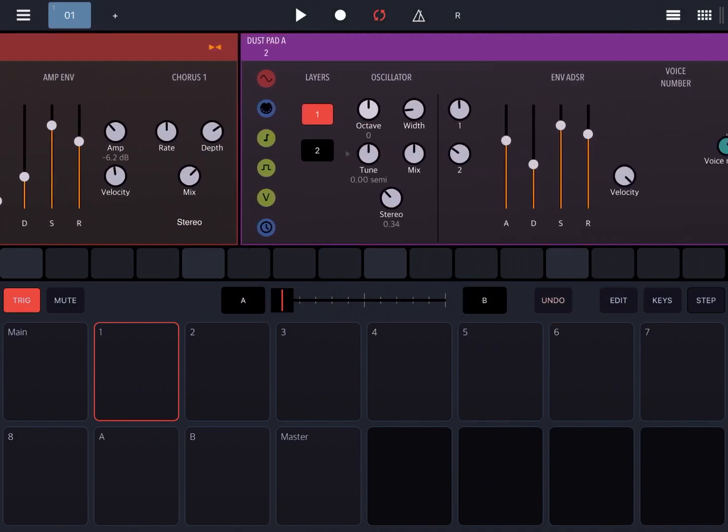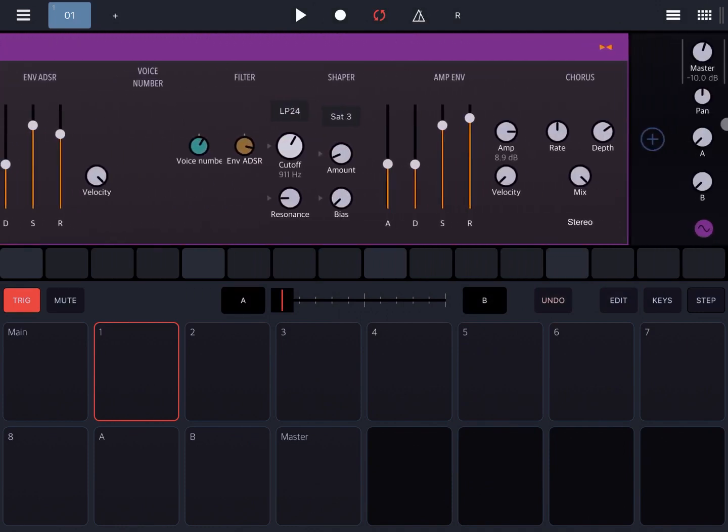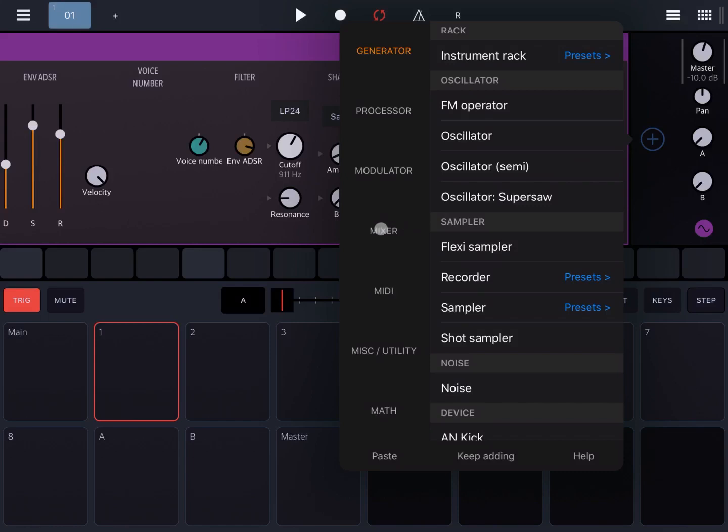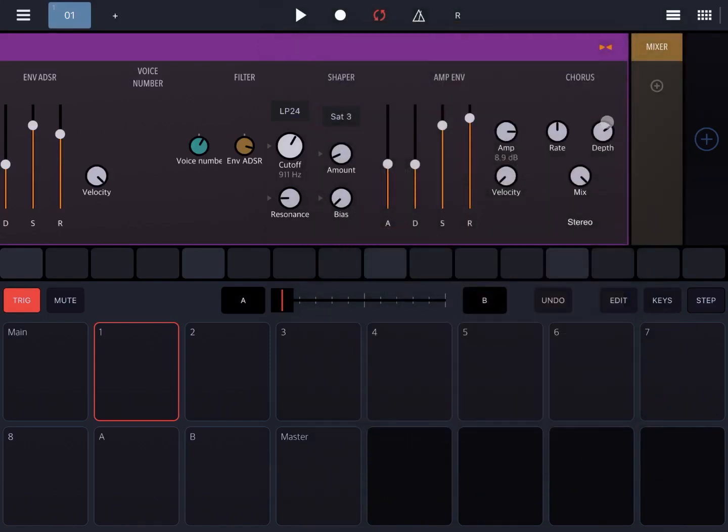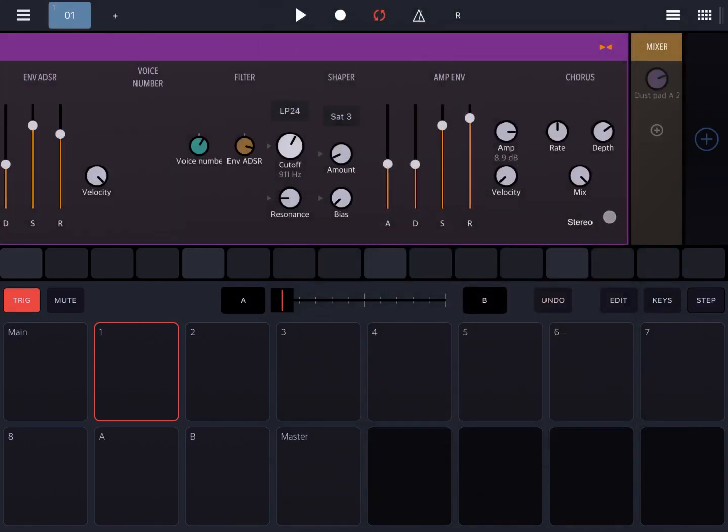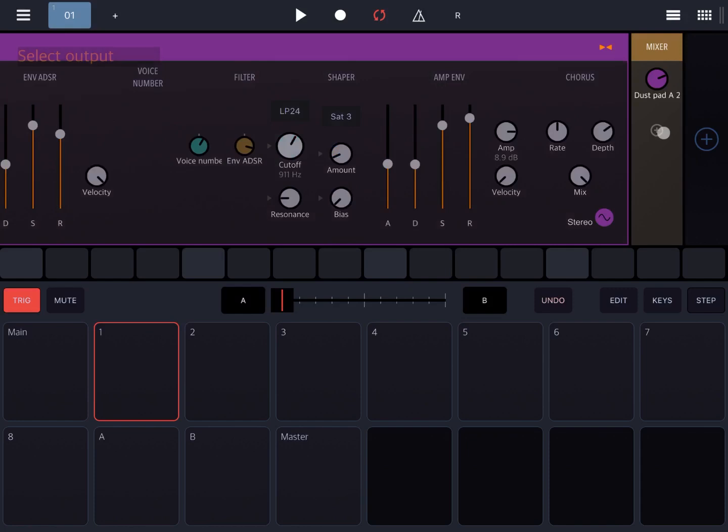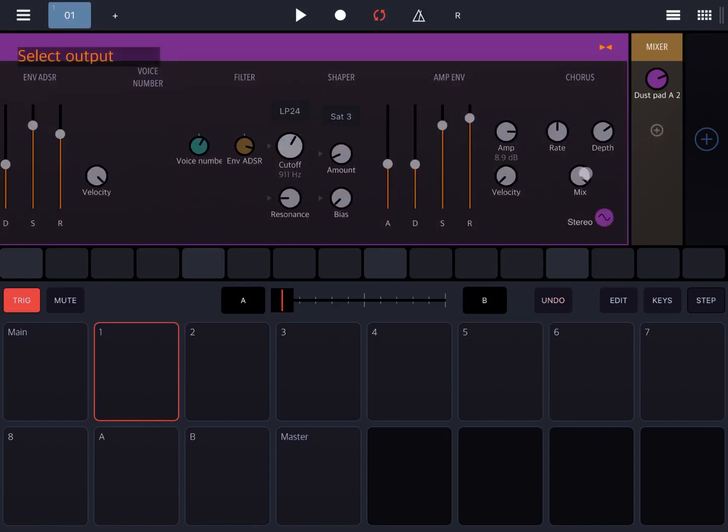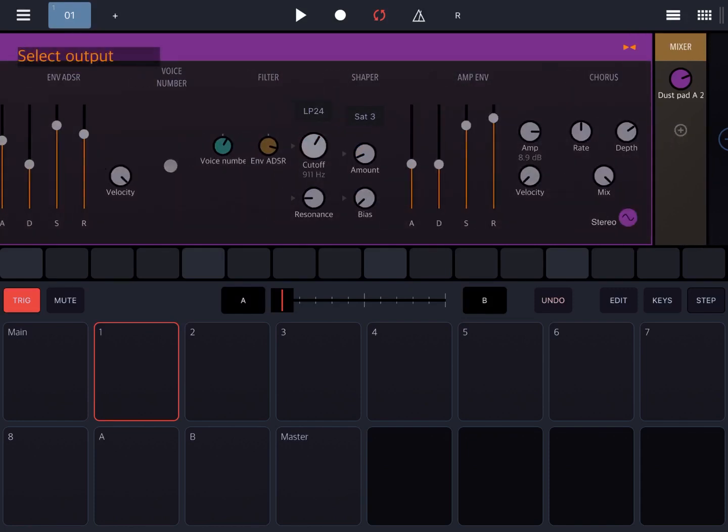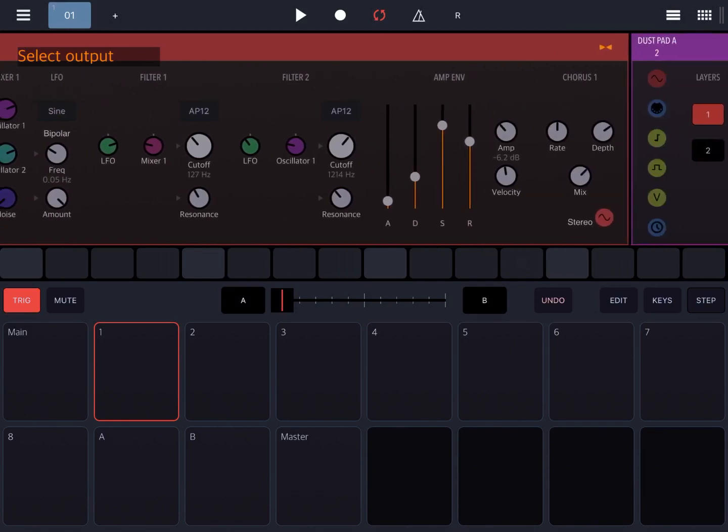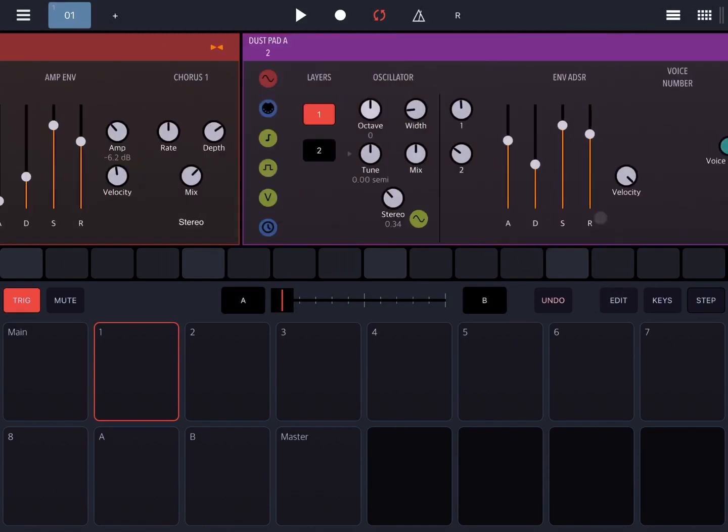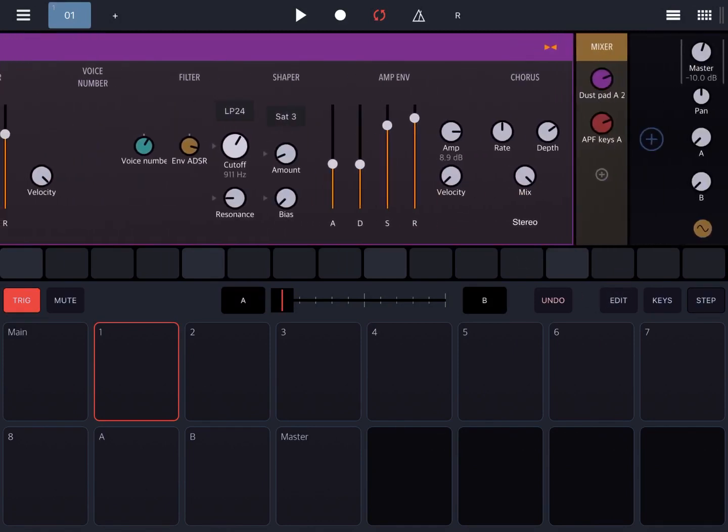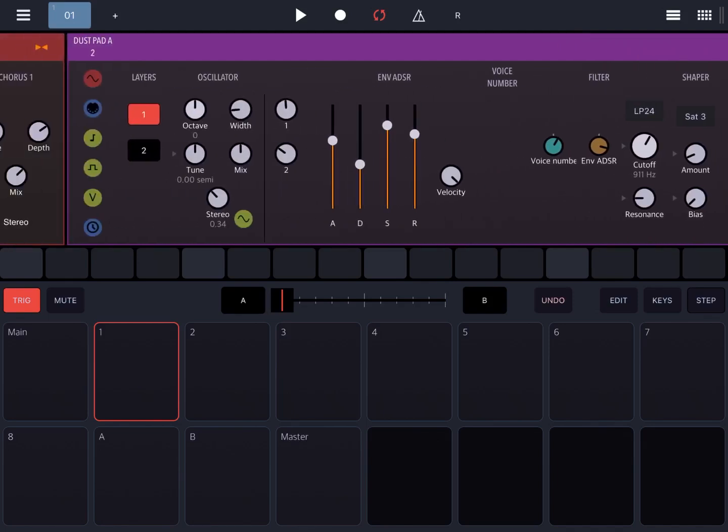Then let's add a mixer and connect the mixer to both instruments. Now we have both instruments going through the mixer.